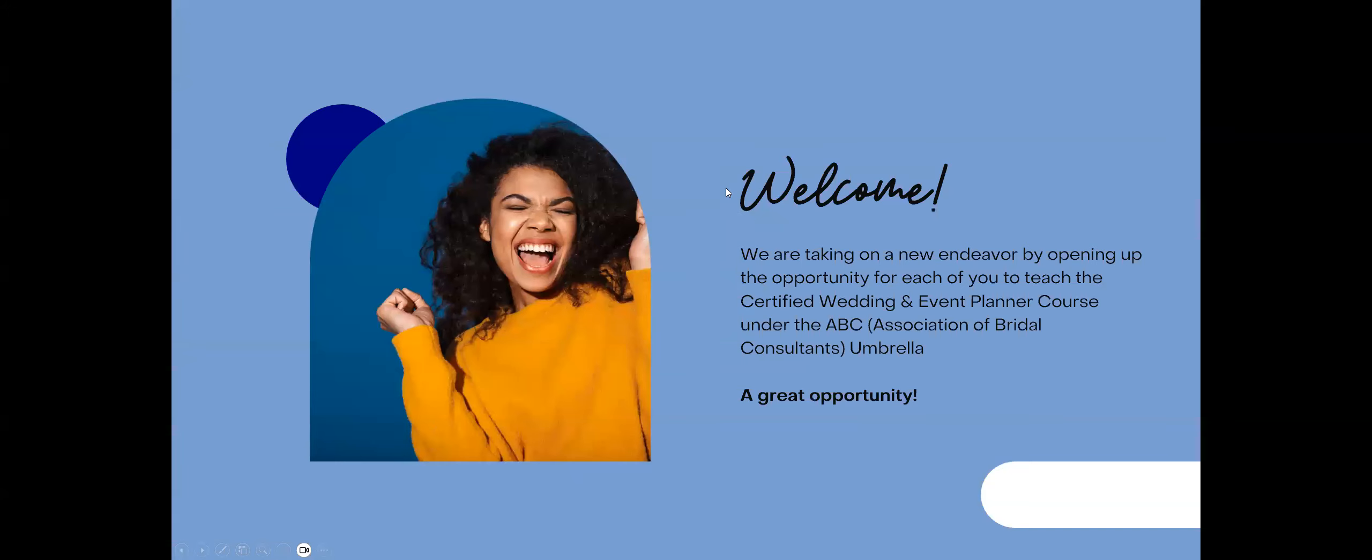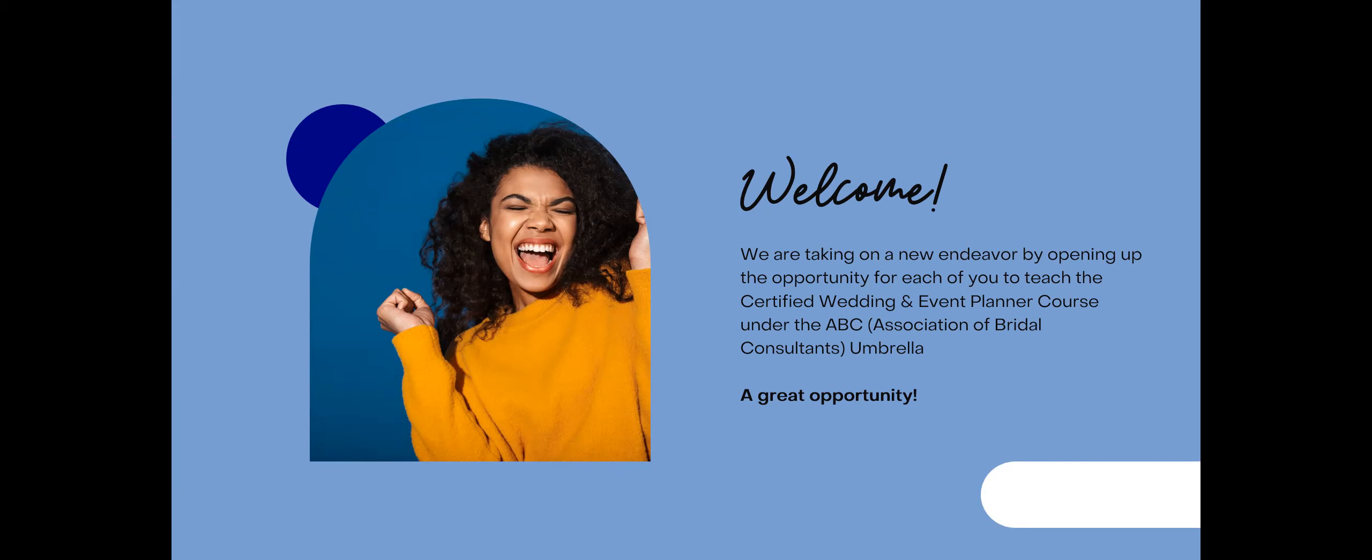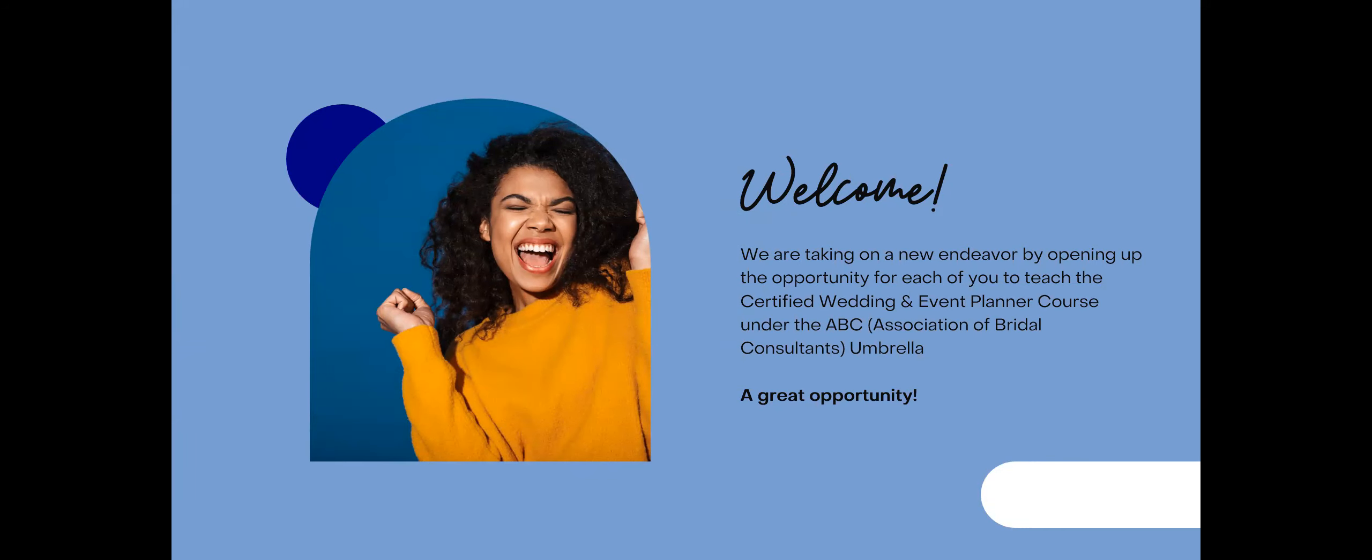So, first, welcome. This is a great opportunity for us. Years ago, ABC used to teach a lot of different courses in person, but we kind of got away from that and now we want to bring it back. So we want to do a lot of different in-person opportunities, certification courses, maybe one-day courses, but we are starting with the Certified Wedding and Event Planner course under the ABC umbrella. So this opportunity is being offered to you and we'll go through some of the details on how you can benefit from this opportunity.